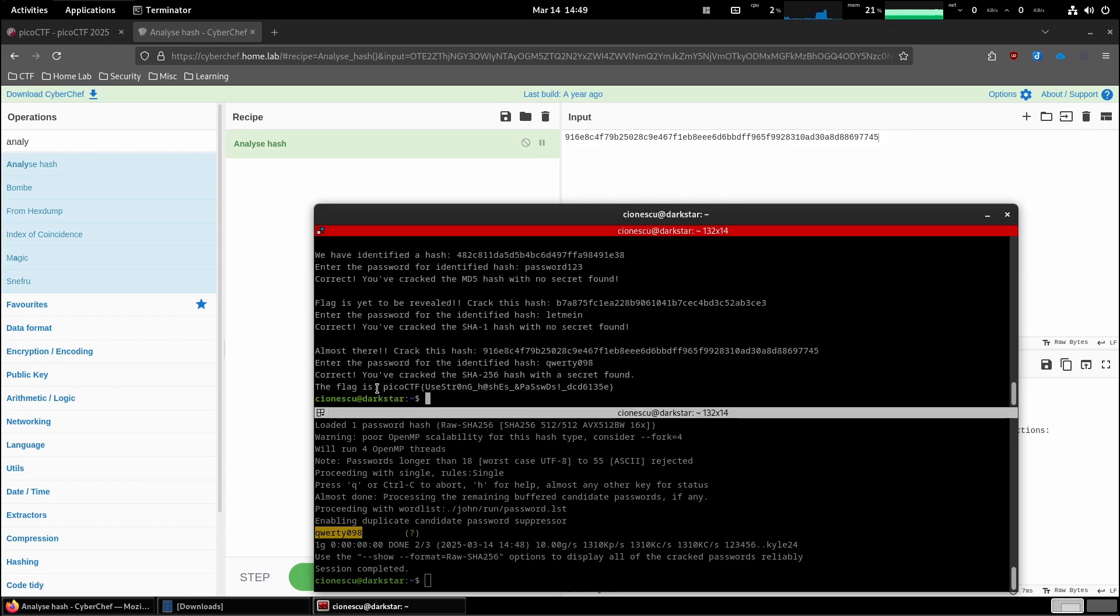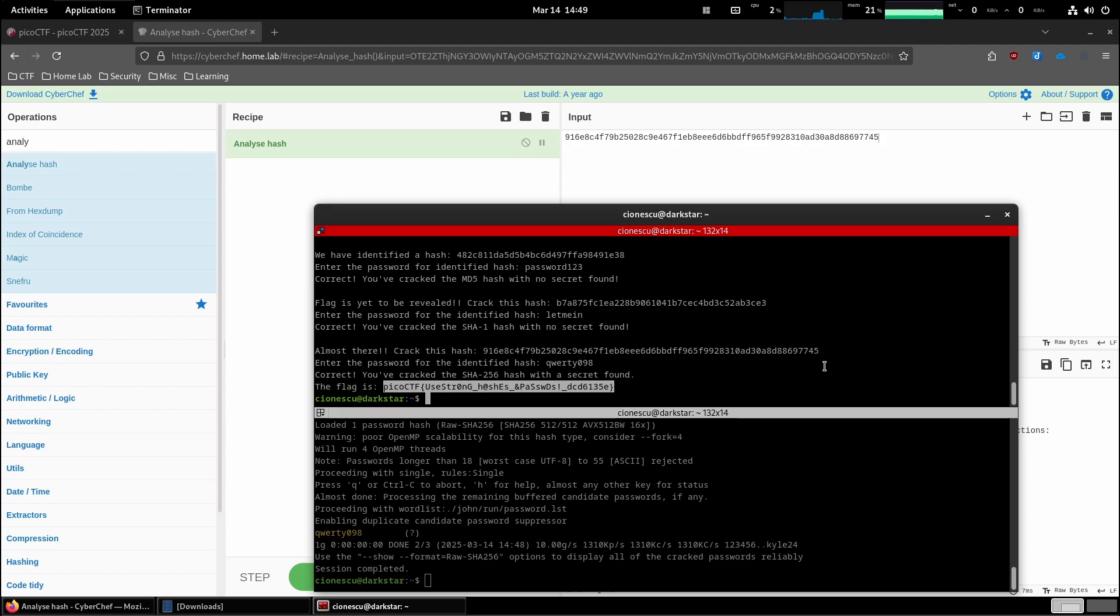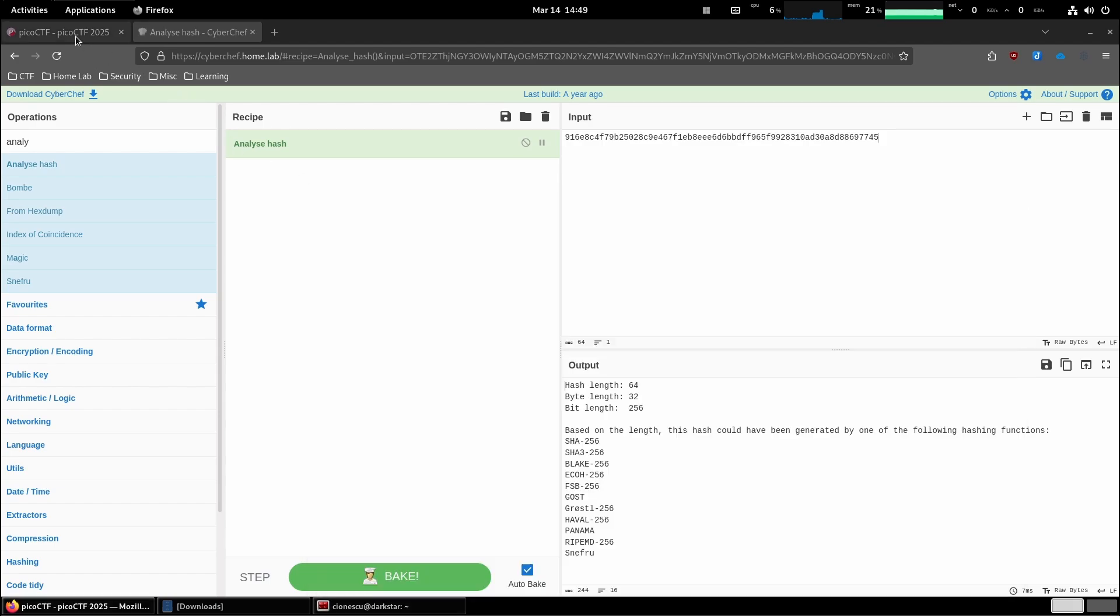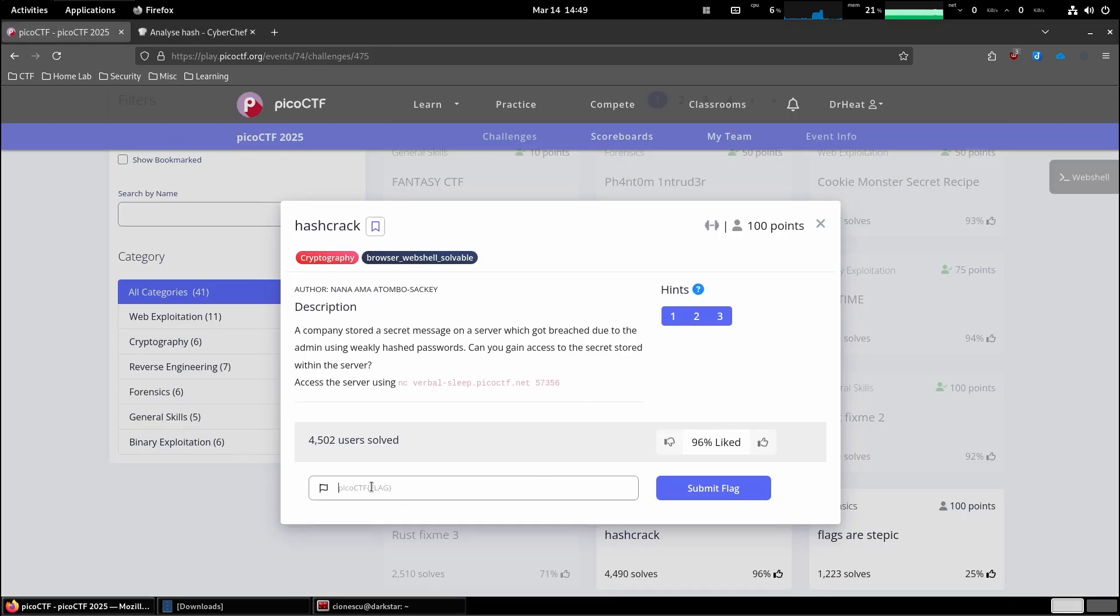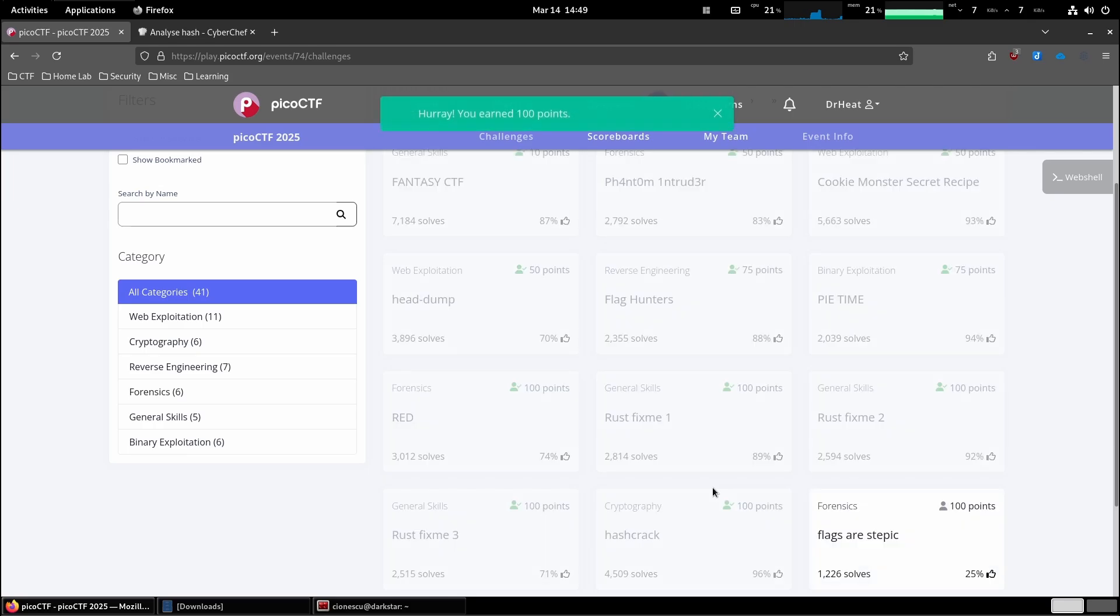And now the flag is PicoCTF. Use strong hashes, passwords, something, something. So let's copy the flag. Pop it over here. Submit it. And there we go.